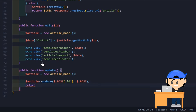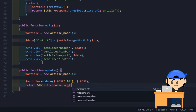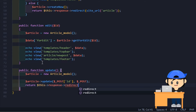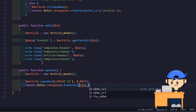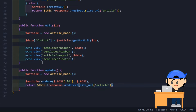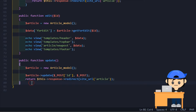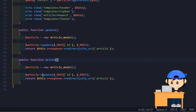You can also use a built-in function of CodeIgniter to fetch and collect the data from the input. Copy the update method, paste and change the update to the delete.